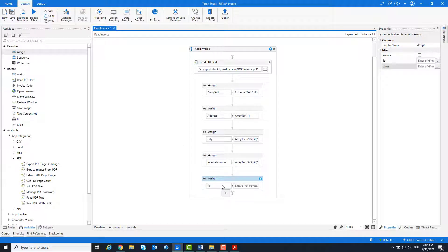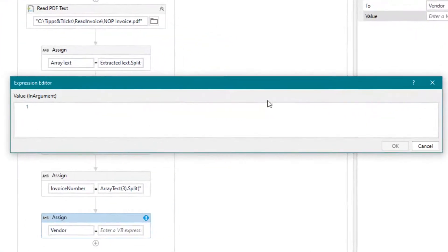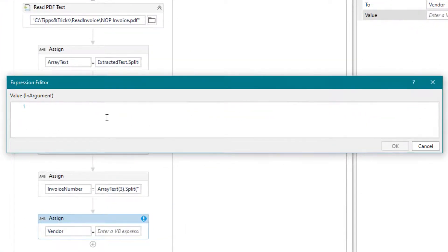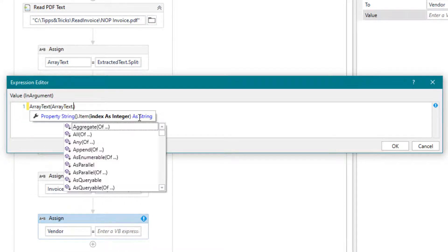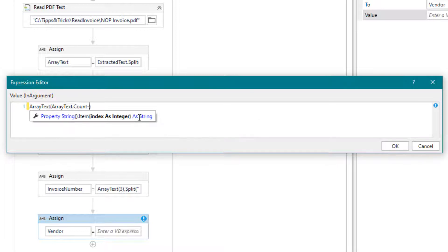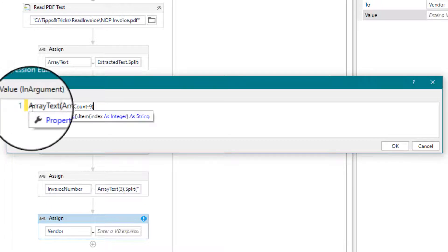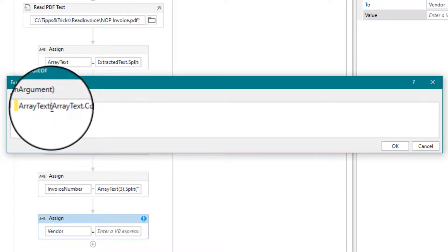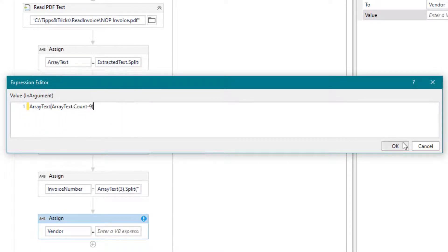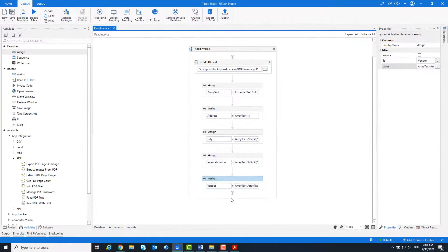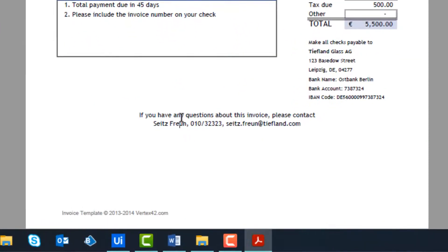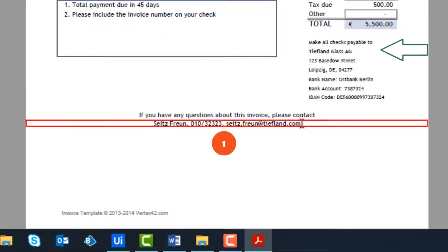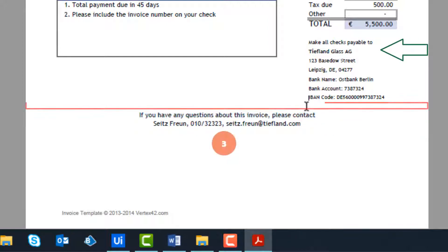Let's continue with the vendor name. We set the number for the index as the count of the entire array minus 9. As we can see here in the PDF file, the name is on the ninth line from the bottom, so we enter count minus 9.